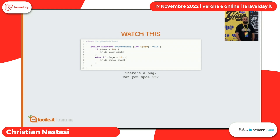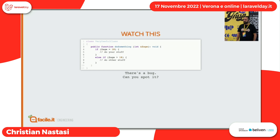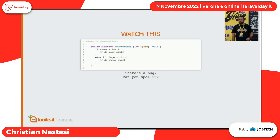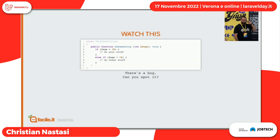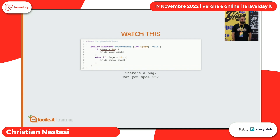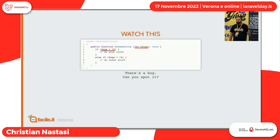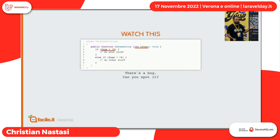Altro quiz: qua c'è un bug, alzi la mano chi riesce a vederlo. Un uguale — primo bug. Seconda problematica: la e commerciale — stiamo passando per referenza. Questo codice modifica la mia età dall'esterno. L'uguale è un typo, chiaramente ho sbagliato a scrivere. Però passando per referenza, dall'esterno si trovano cambiata l'età, e quindi tutto ciò che arriva dopo non funziona più perché abbiamo introdotto un bug.